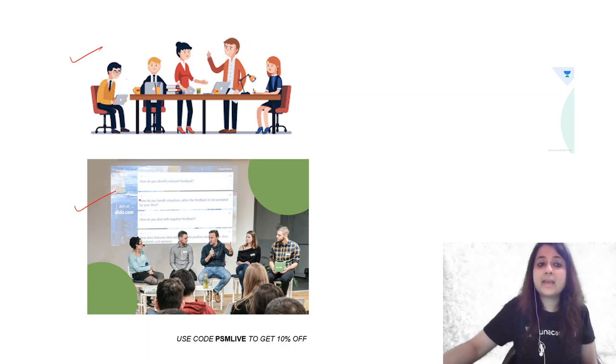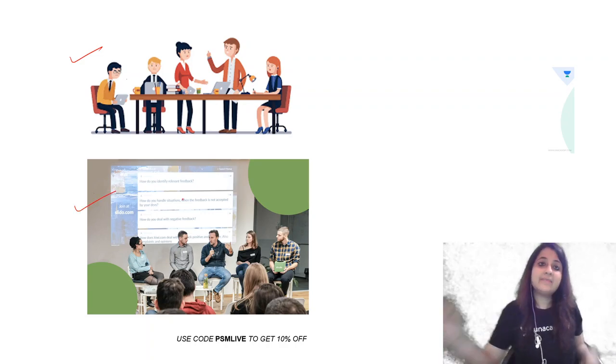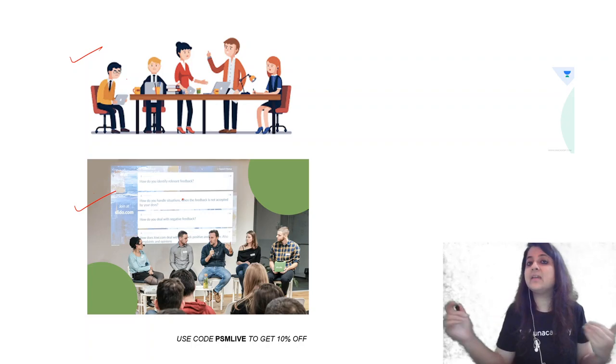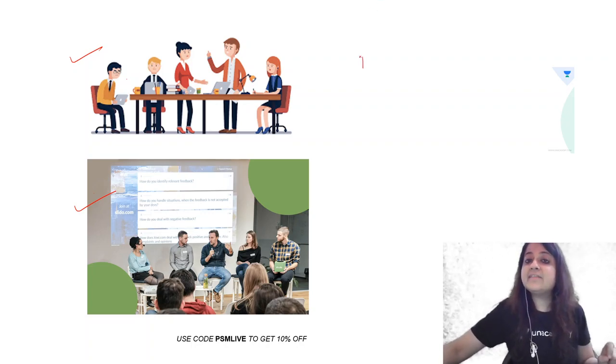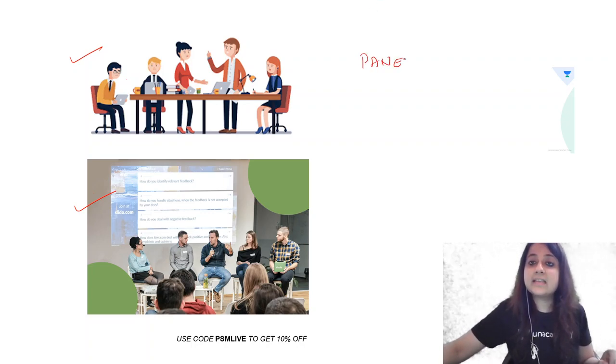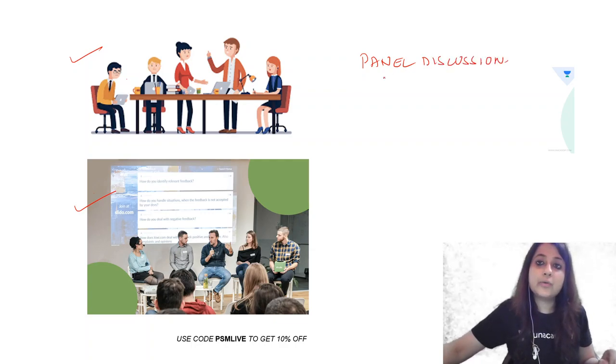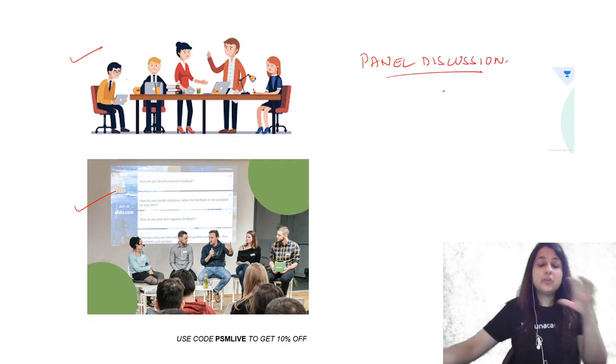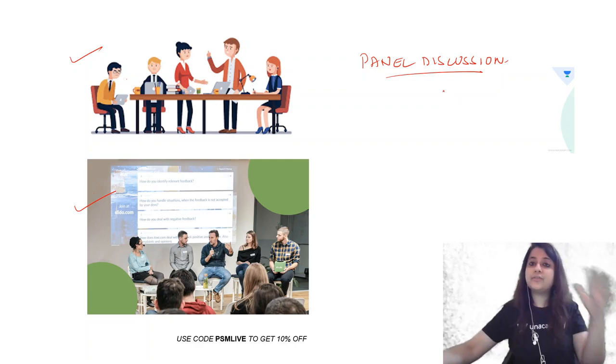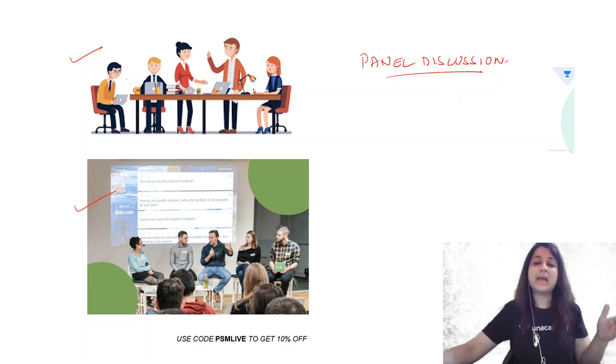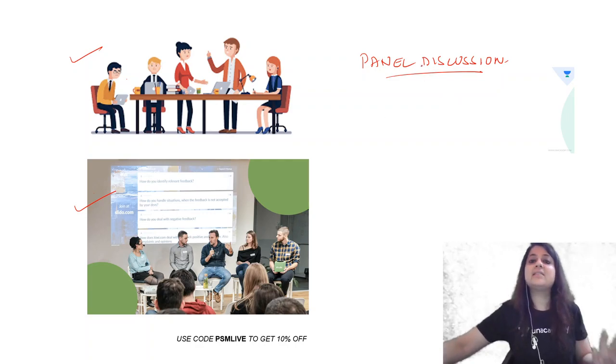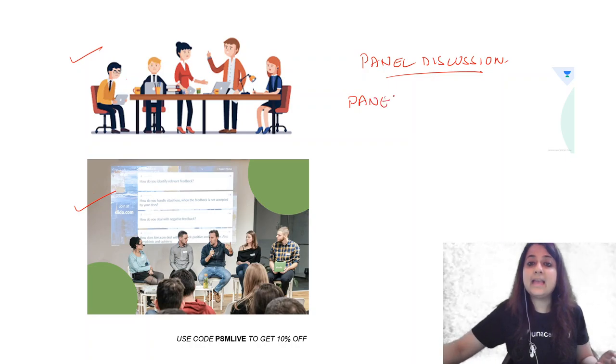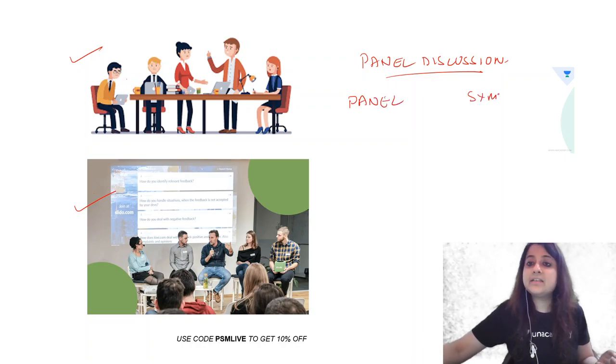And they are kind of discussing something among themselves. So that gives a hint to us. This is a panel discussion. In panel discussion, what do we have? The most important thing is to differentiate between panel discussion and symposium. So I'll just make a table quickly and show you the difference between panel discussion and symposium.